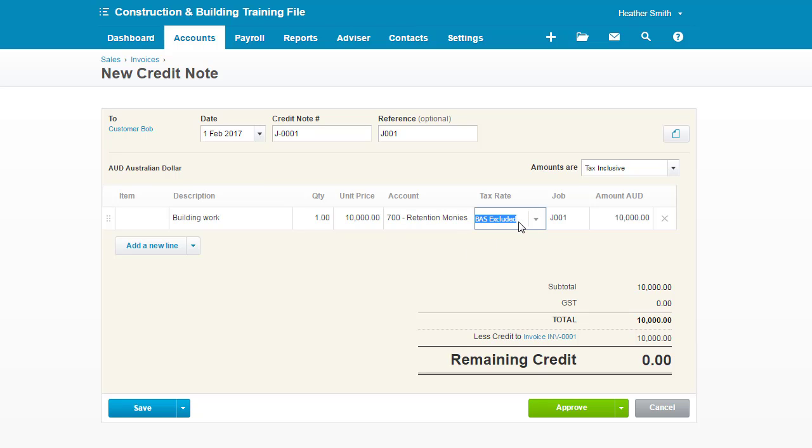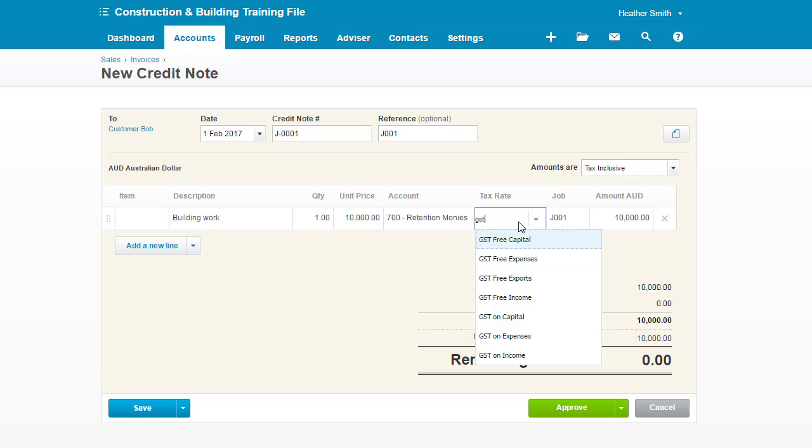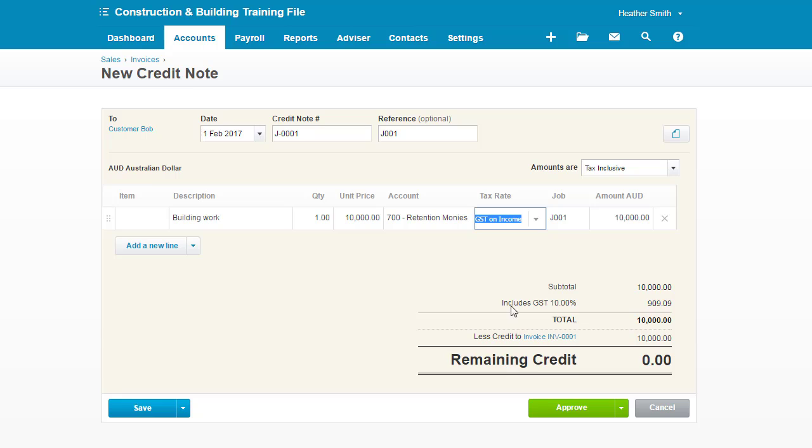It is for building work and it's for $10,000. But here I'm going to allocate it to retention monies and I'm going to allocate GST on income to it because I want to reduce the GST. I don't want to recognize that GST on my BAS statement. And what I'm doing here is technically reducing that invoice and closing that invoice off and transferring the monies to retention monies.